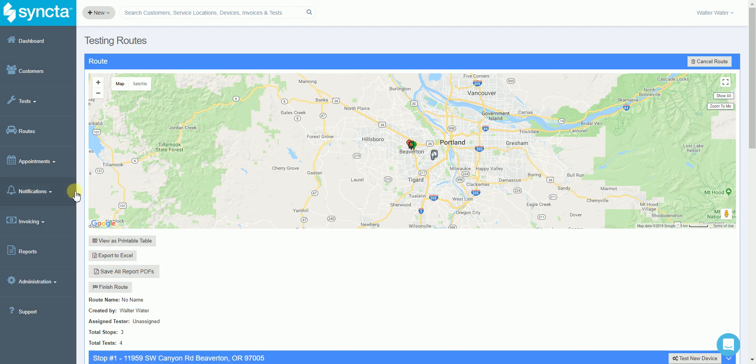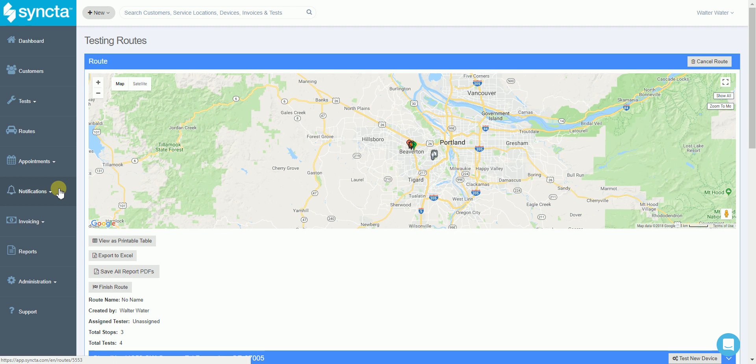We have a lot of other features built into our system such as appointments which allows you to schedule things on a calendar. We have notifications which allows you to generate email notifications to your clients directly from Syncda using custom email templates that you've set up. We have a full-featured invoicing system that allows you to generate invoices, email them to customers and send them off.